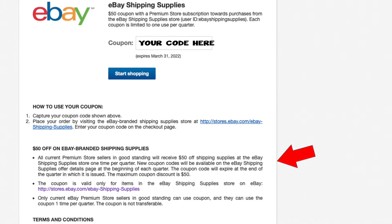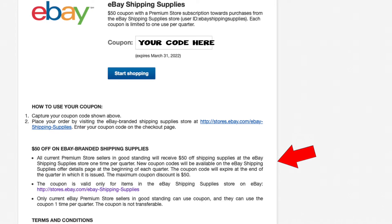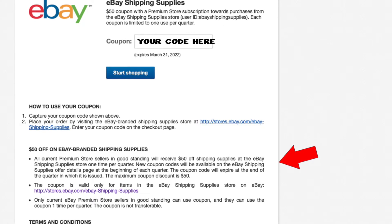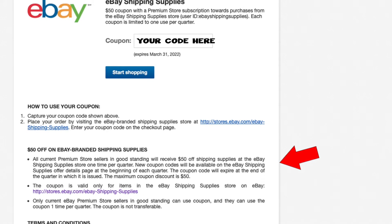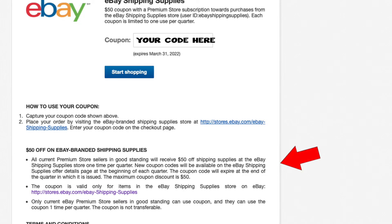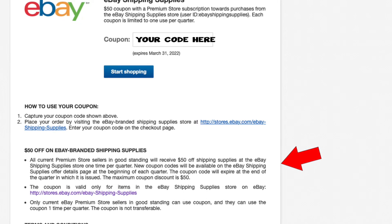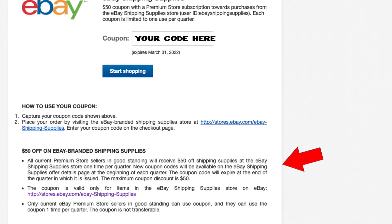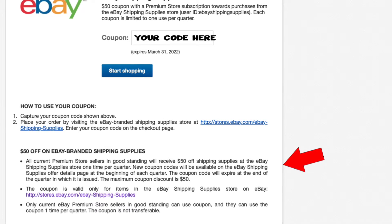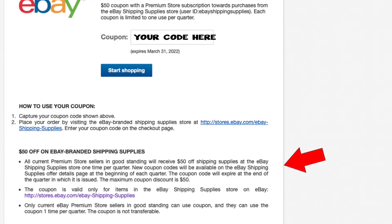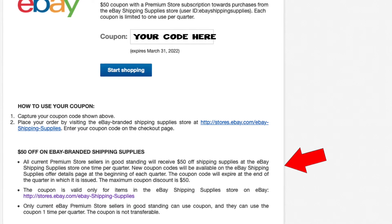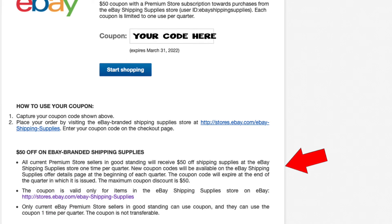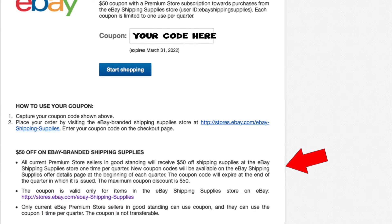This coupon is generated by eBay every three months. So every three months you get that coupon amount again. In our case, that's a total of $200 per year in eBay shipping supplies discounts. That's a pretty good deal — I was really upset when I figured out I had been missing this.